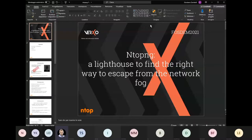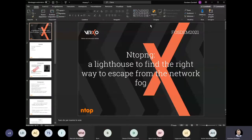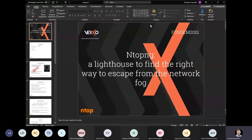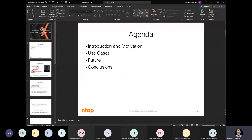This talk shares experience about the usage of ntopng based on open source software, to help you or your team to fix and discover many problems about networking. The agenda covers introduction, motivation, use cases, some features, and discussion about new paradigms that could arrive and face enterprise customers, putting ntopng into future consideration.